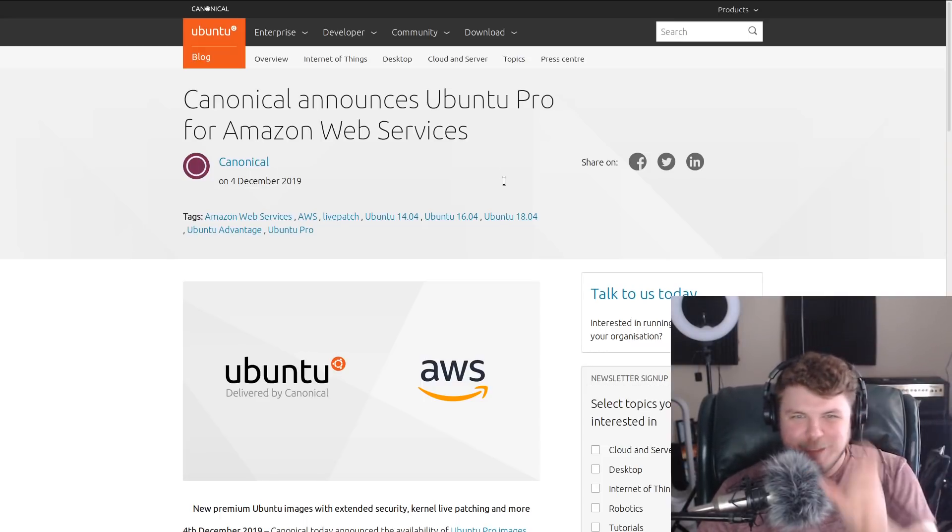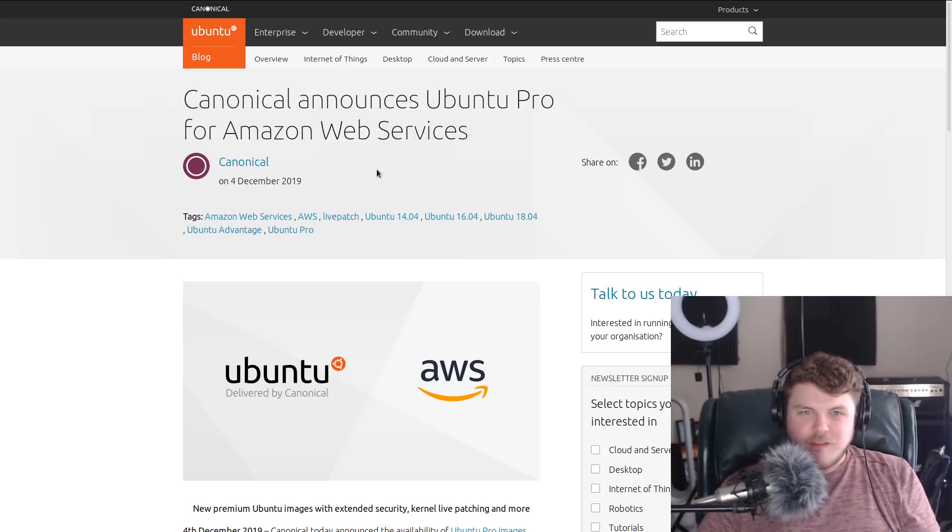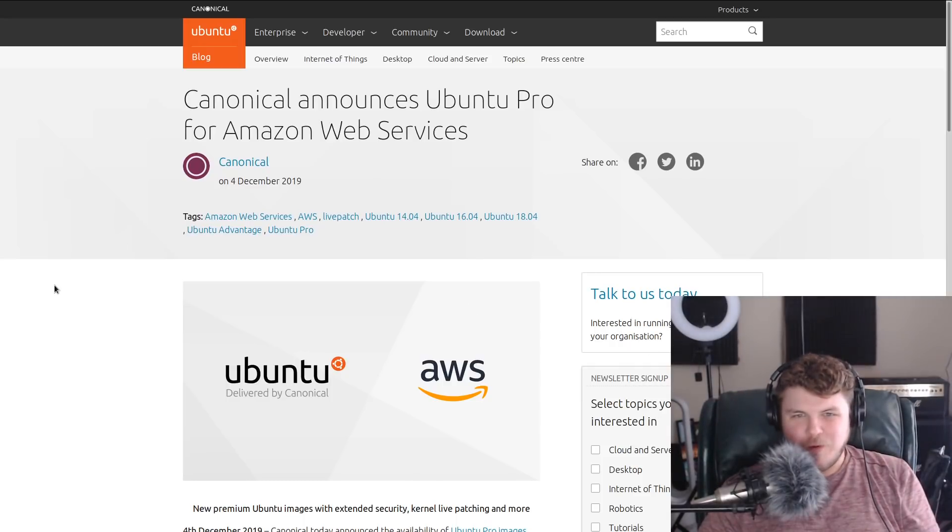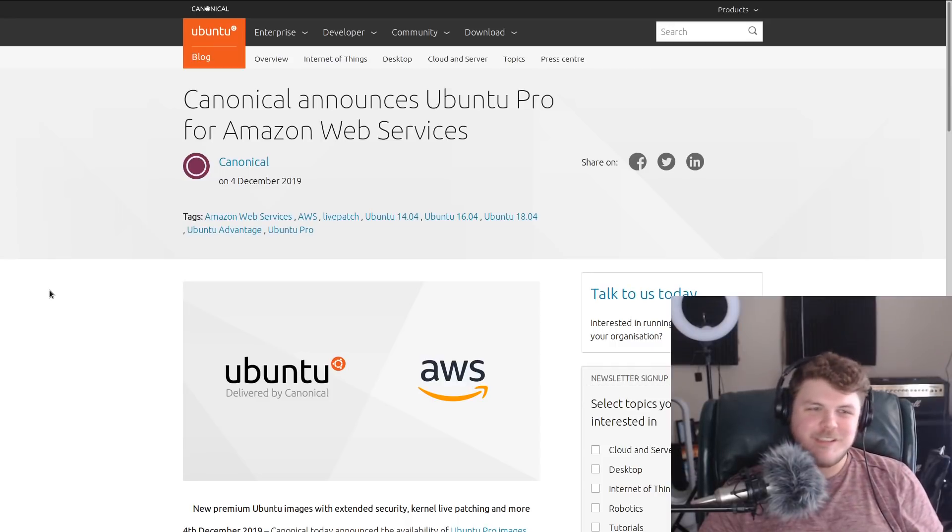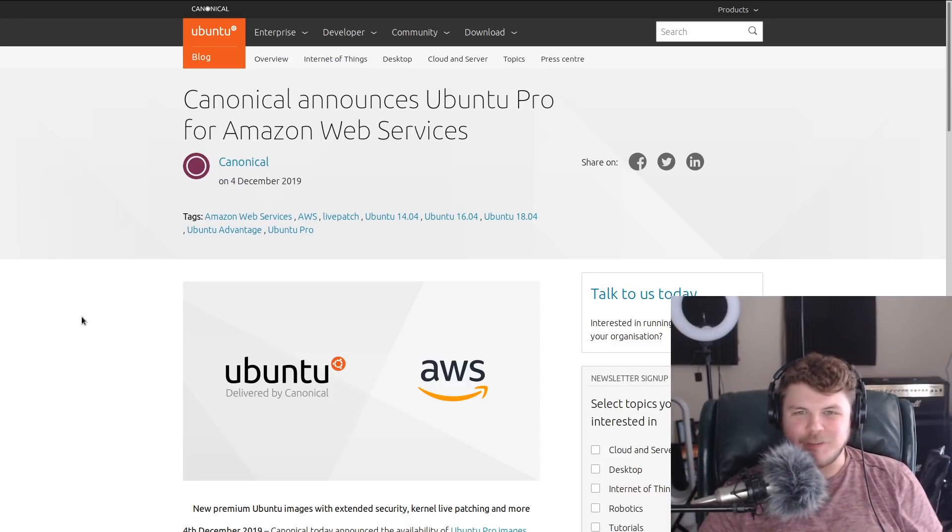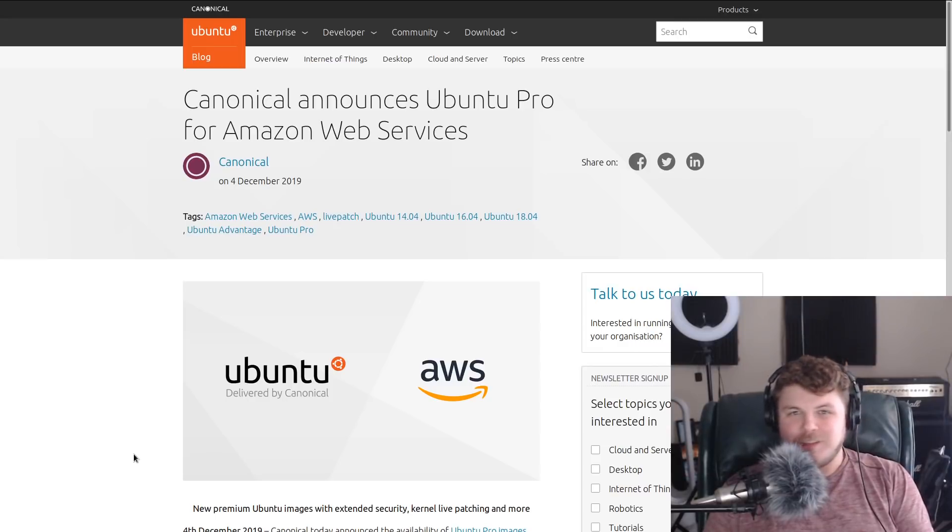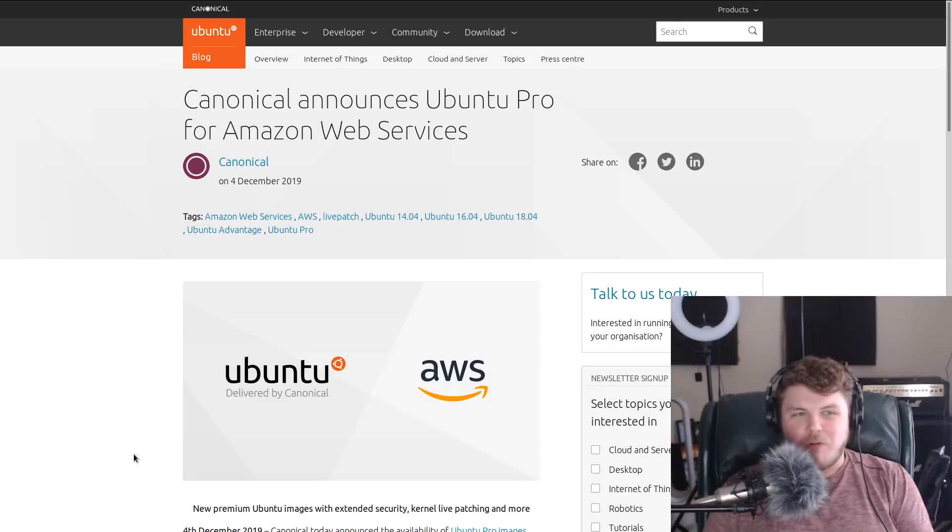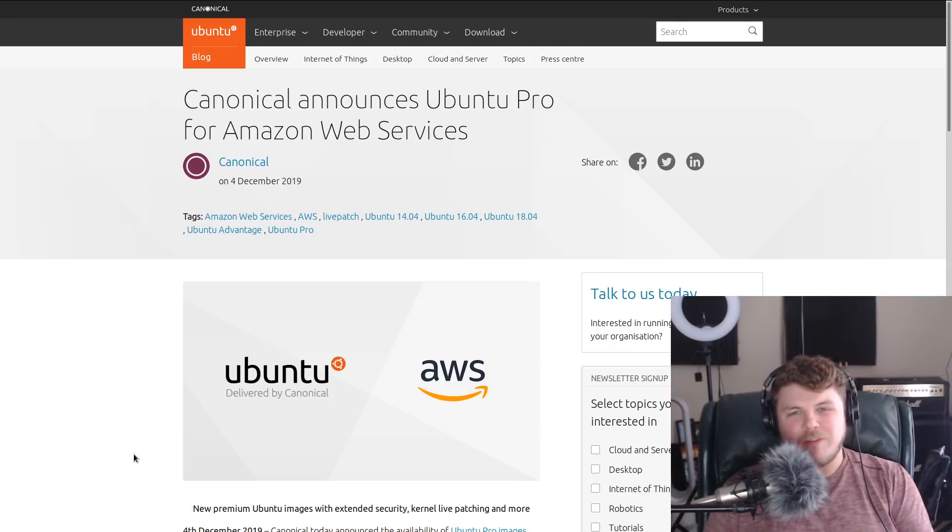This video is about Ubuntu Pro. Ubuntu Pro, if you don't know, is actually this new thing that Canonical is doing with Ubuntu for servers. So Canonical has announced a pro version of Ubuntu, and the pro version of Ubuntu is now available for sale through Amazon Web Services.